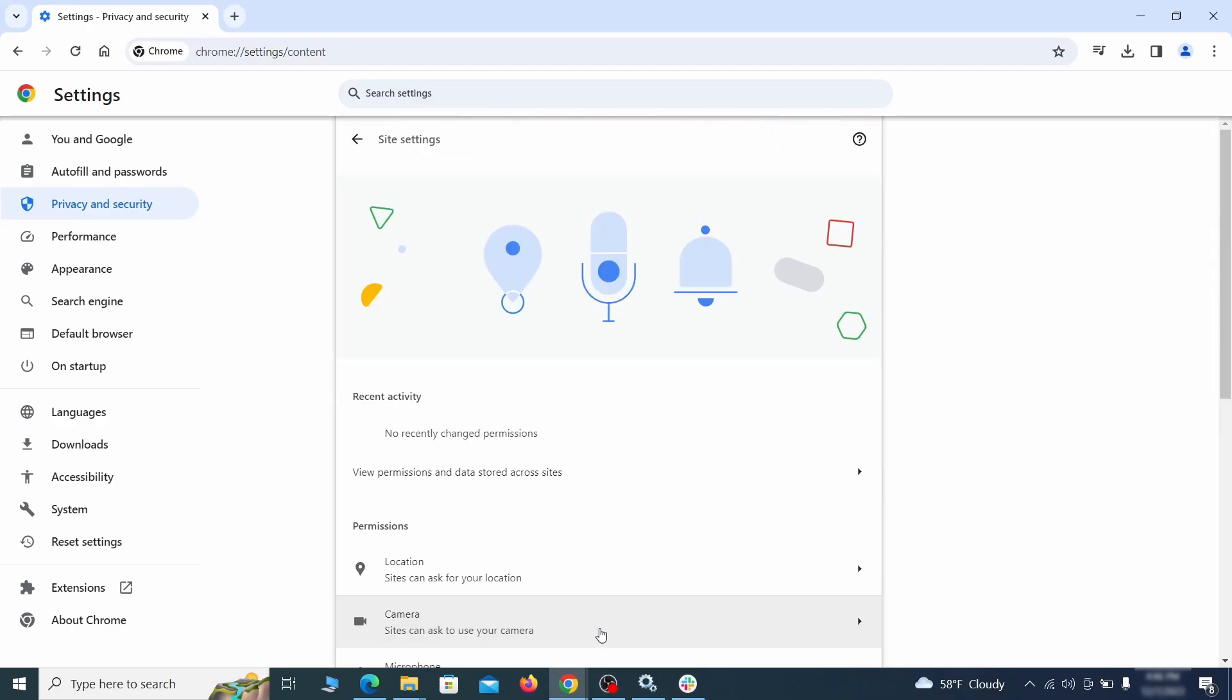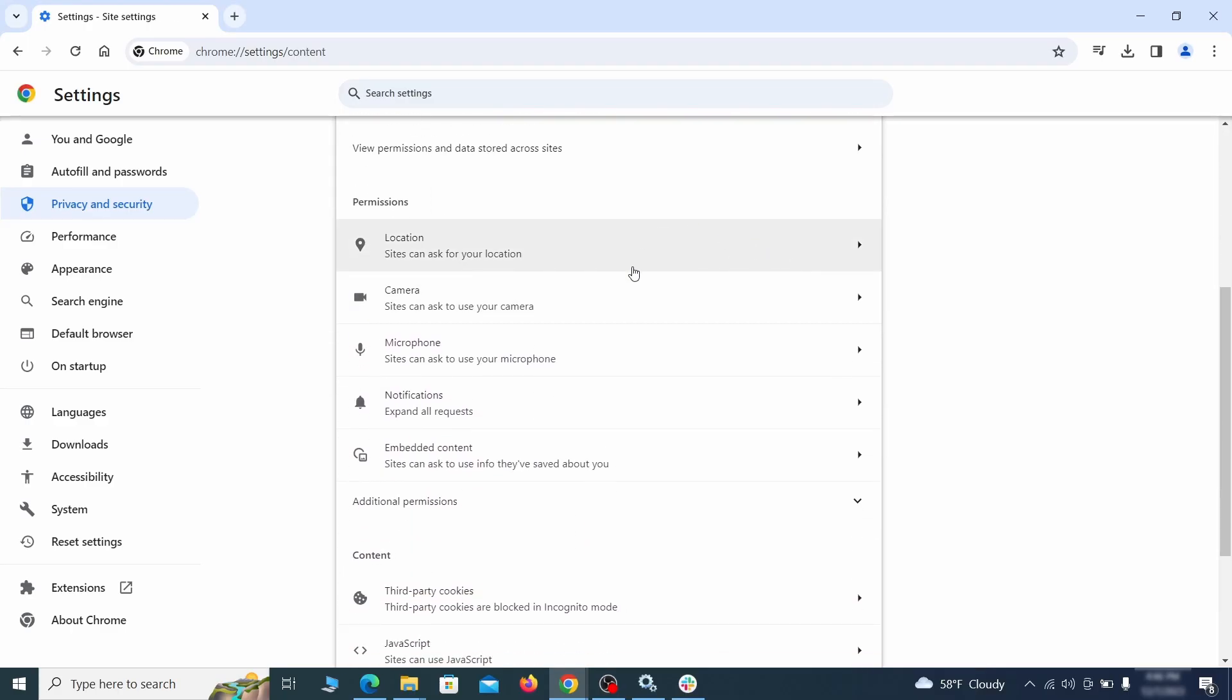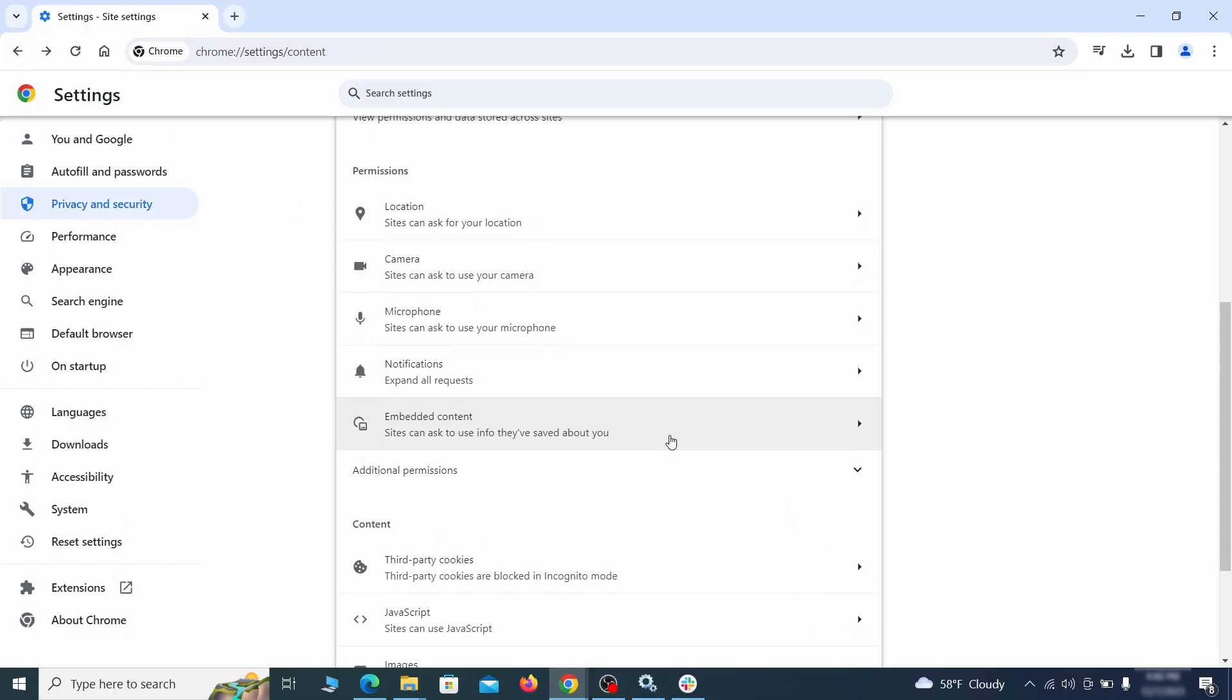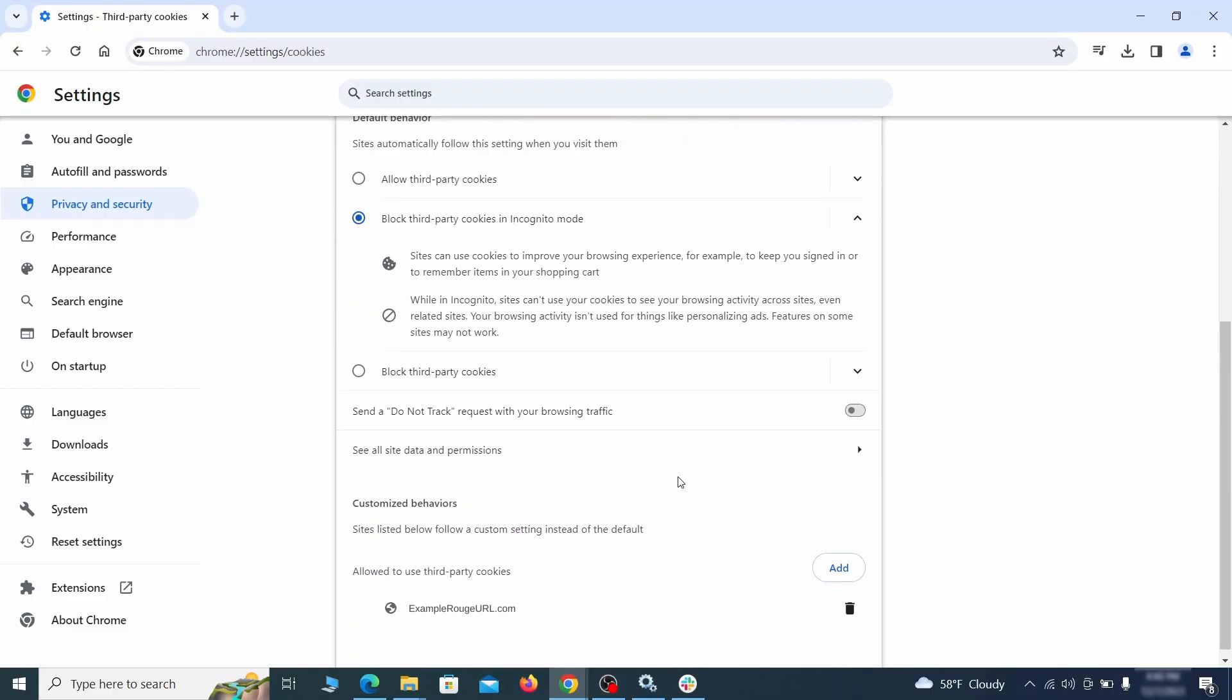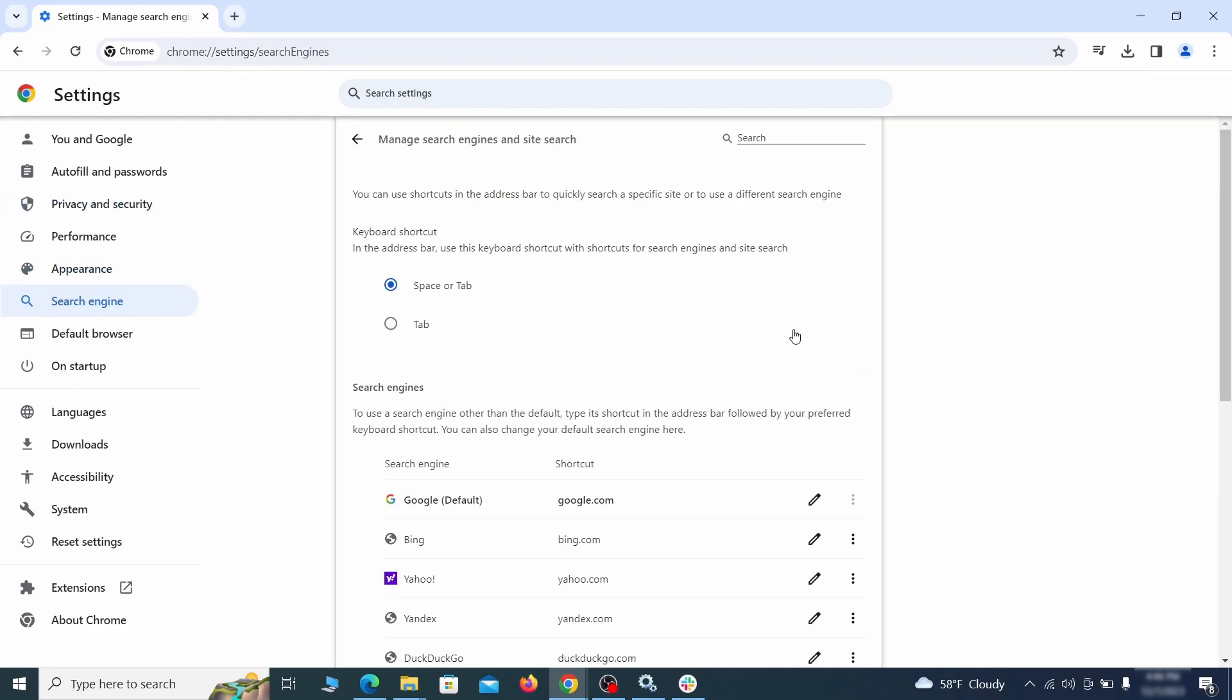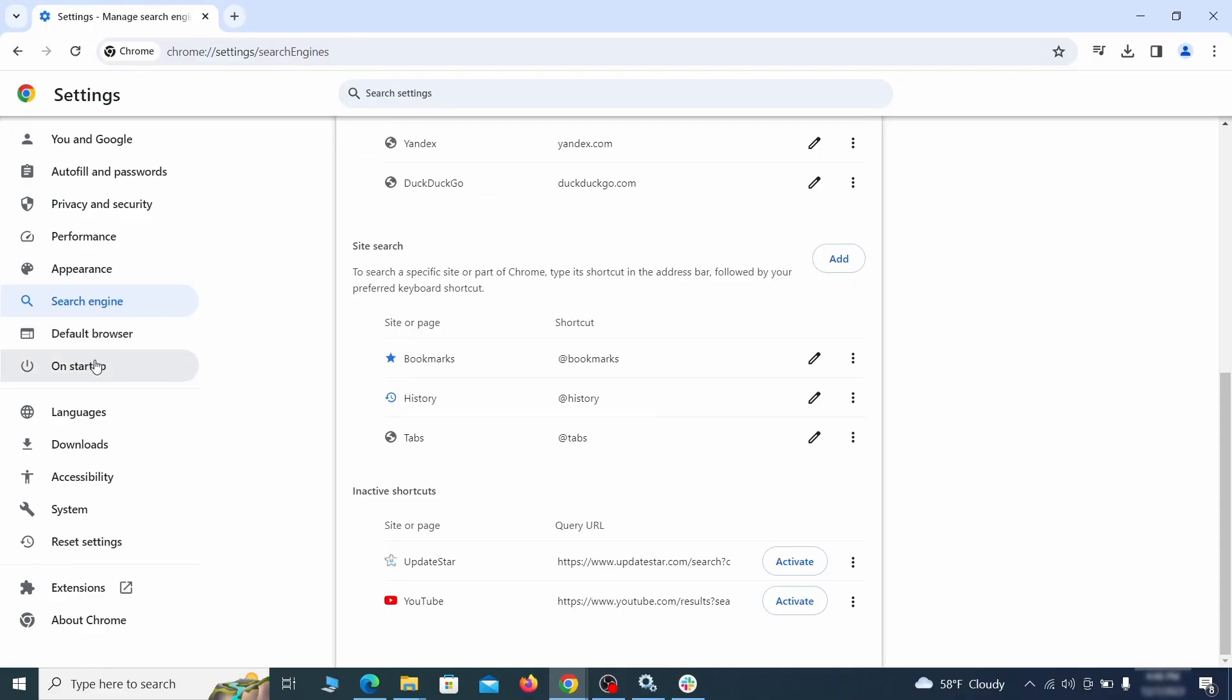Then go to Site Settings and check the various permissions there. If under any of them you notice the hijacker name or another unfamiliar address, remove it. Do that for all permission types in the Site Settings section. Then go to Search Engine, open Manage Search Engines, and delete any tools you don't recognize. Then go back and restore your preferred search provider as the browser's default.